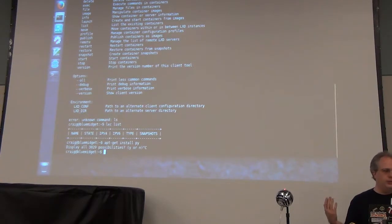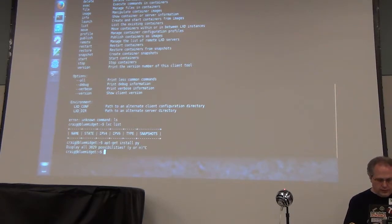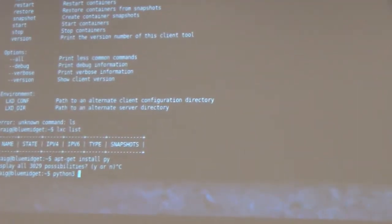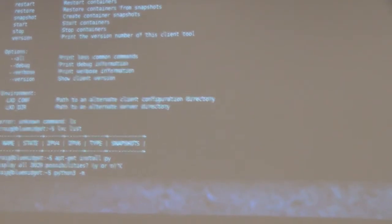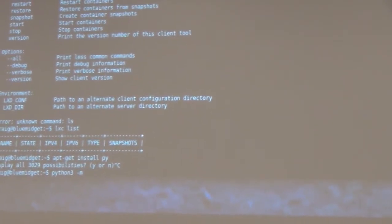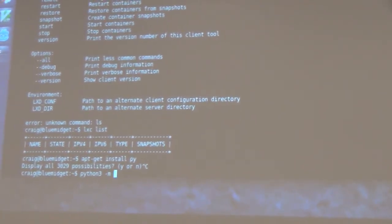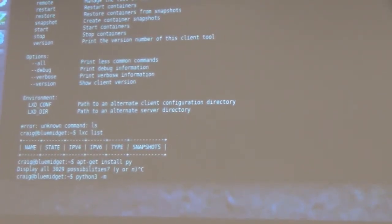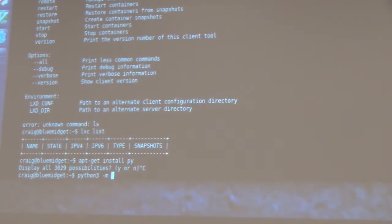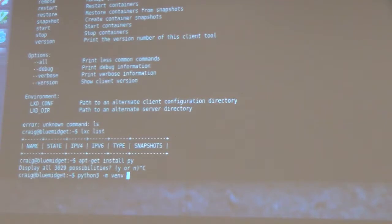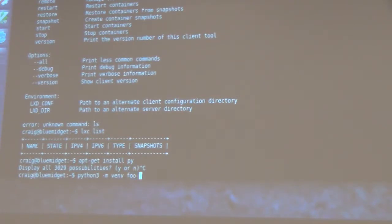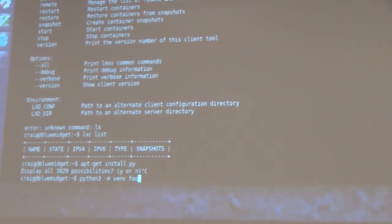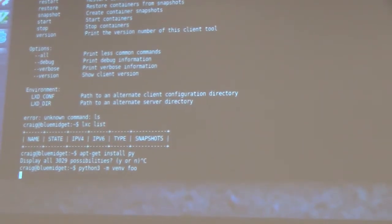What a virtual environment gives you is a safe area that you can throw code into. Python 3 has a module called VENV, V-E-N-V for virtual environment. And you create a directory. I'm just going to call it foo.